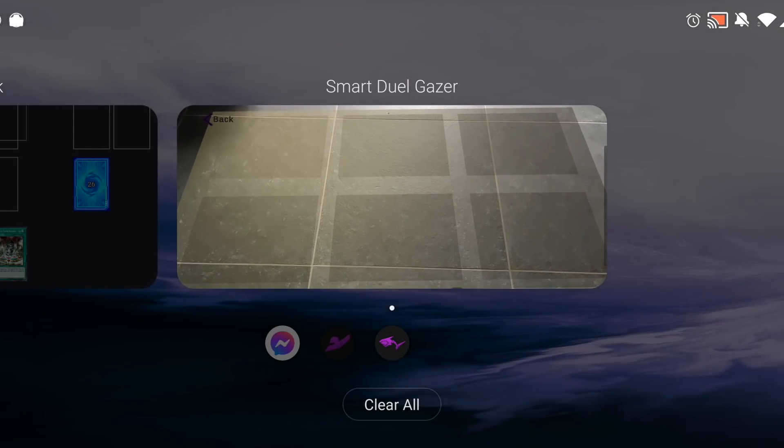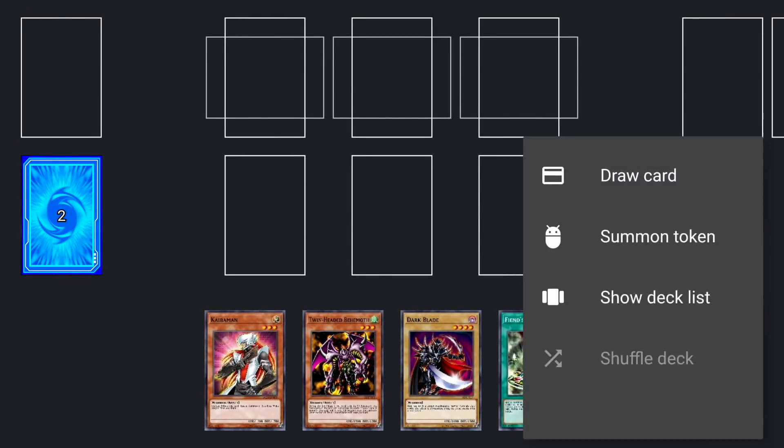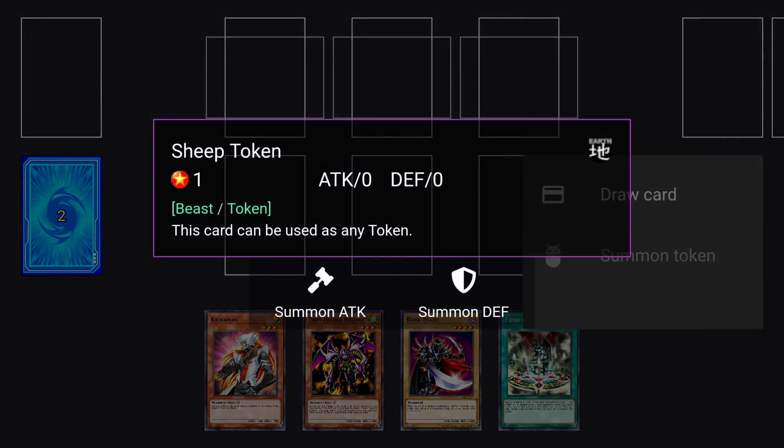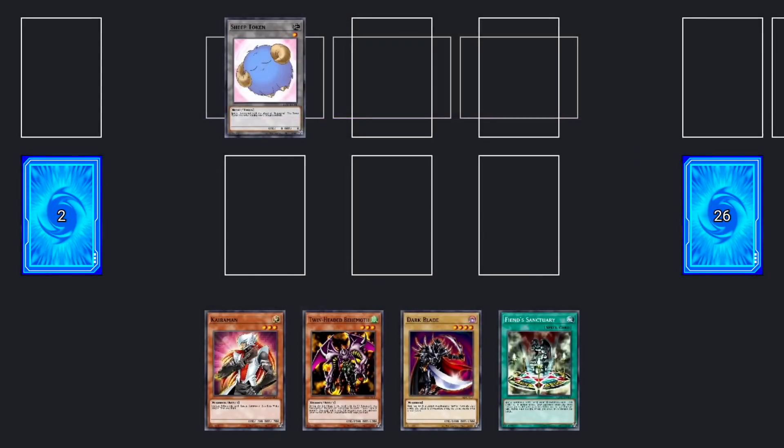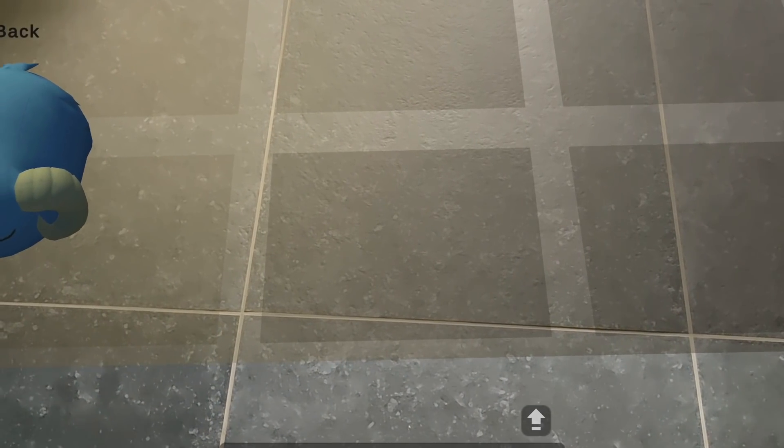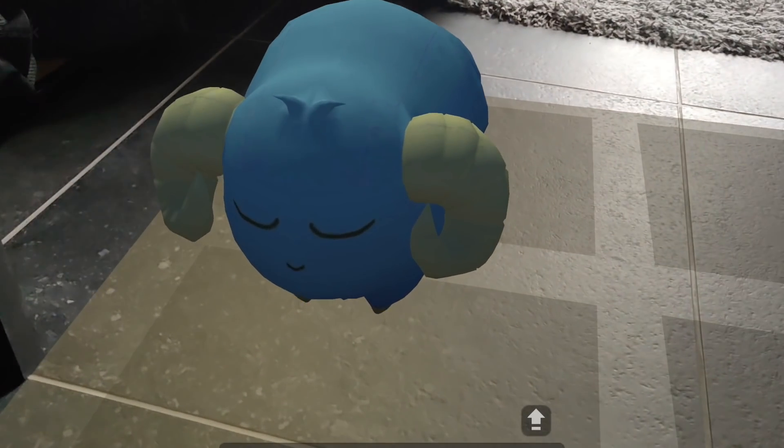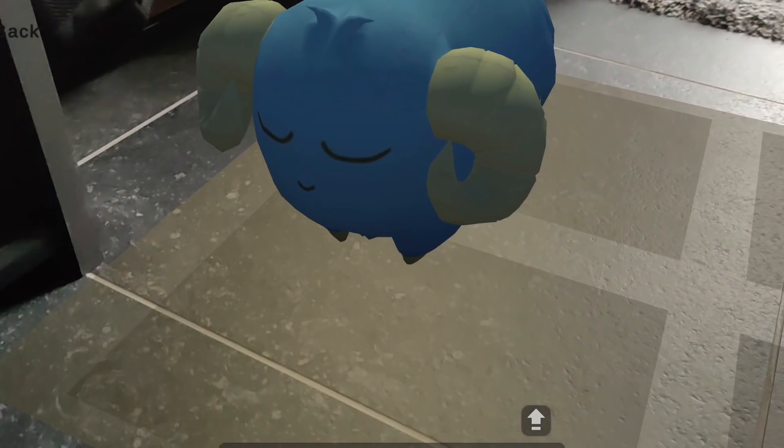Hello duelists and welcome back to the Crown Corp channel. My name is Bram and today it's time for another project update. I'm going to show you everything that's new in the SmartDuel Disc, the SmartDuel Gazer, and I've also got a special surprise for you, so make sure to keep watching this video until the end.